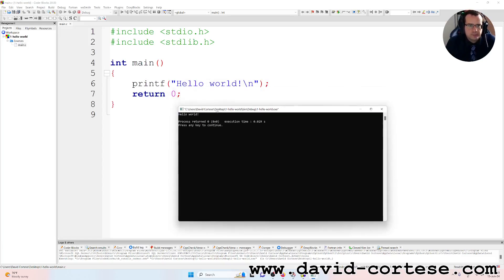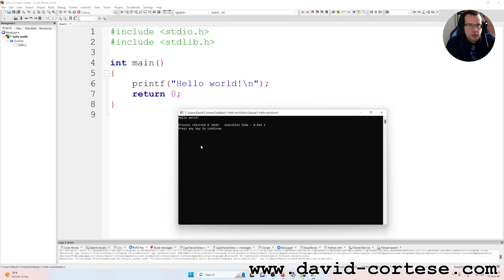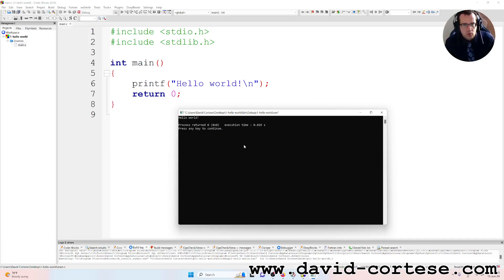Hello World! As you can see in the console it is written 'Hello World'. Process returned 0, execution time 0.029 seconds. Press any key to continue. So you have developed your first program in C language.